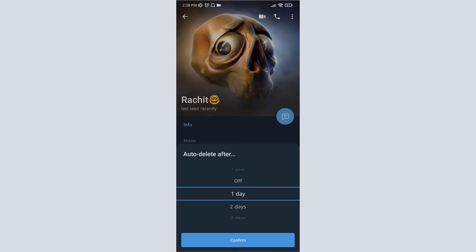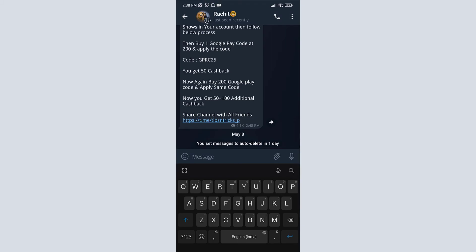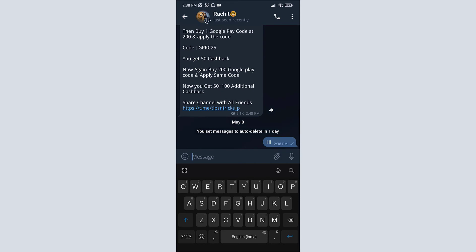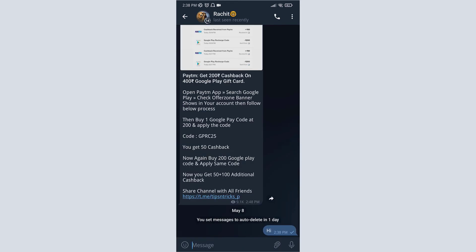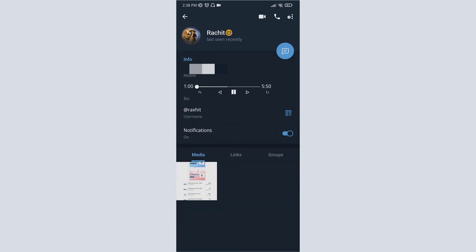Click on confirm. Now auto delete message is enabled. If I send any message, it will be deleted after a day. If you want to disable this, then again go to profile.